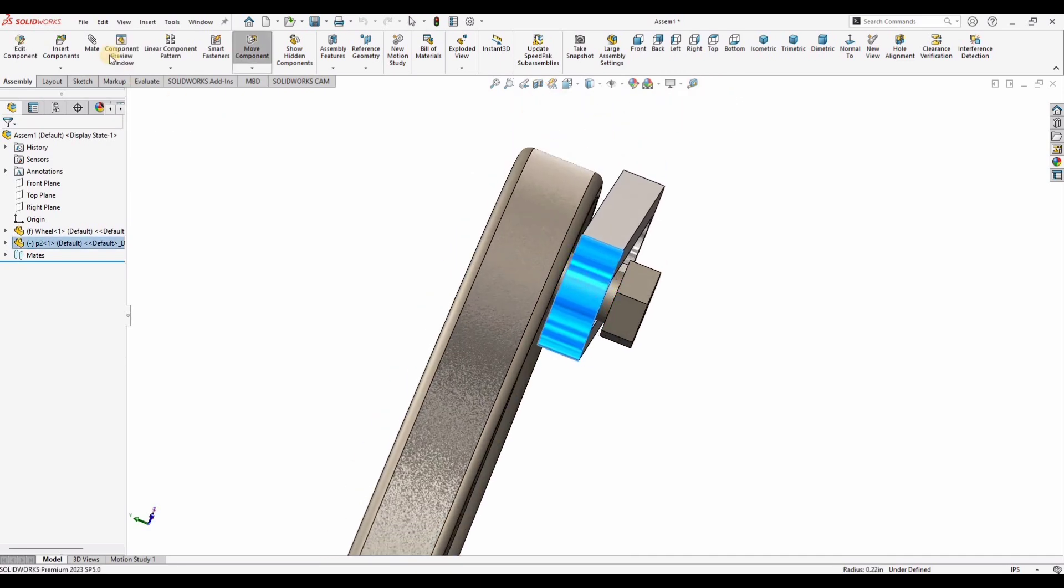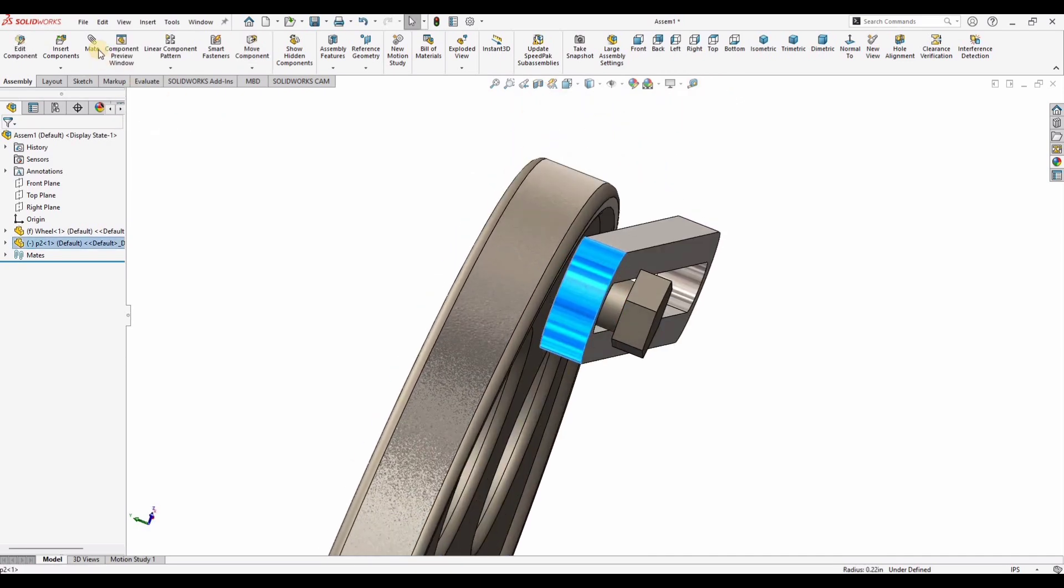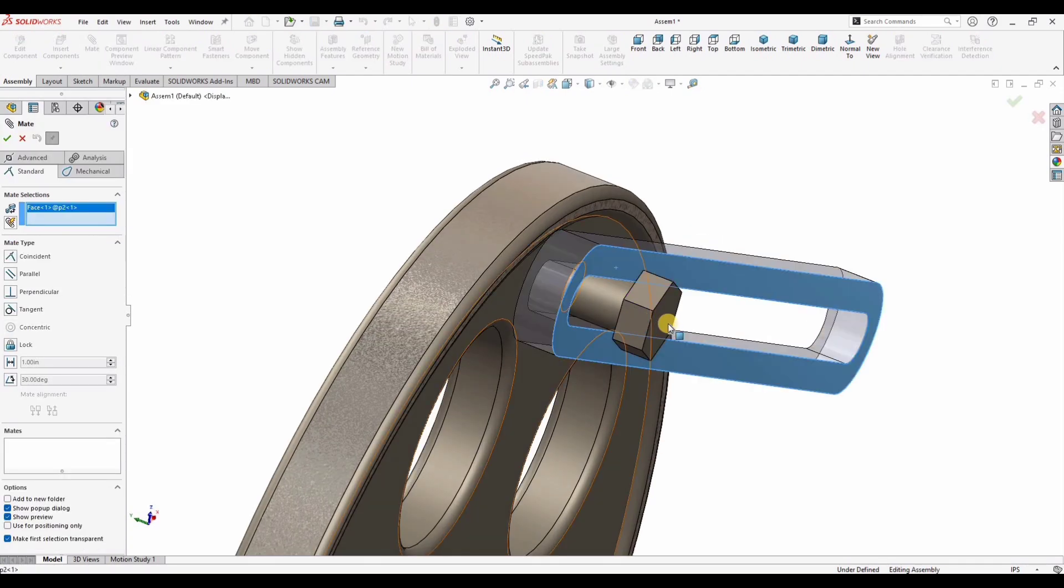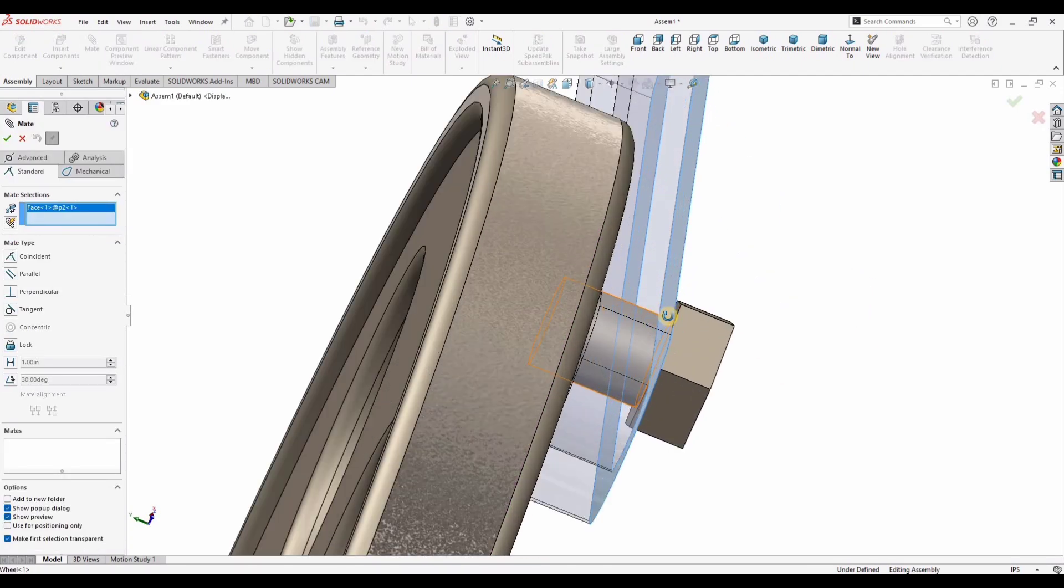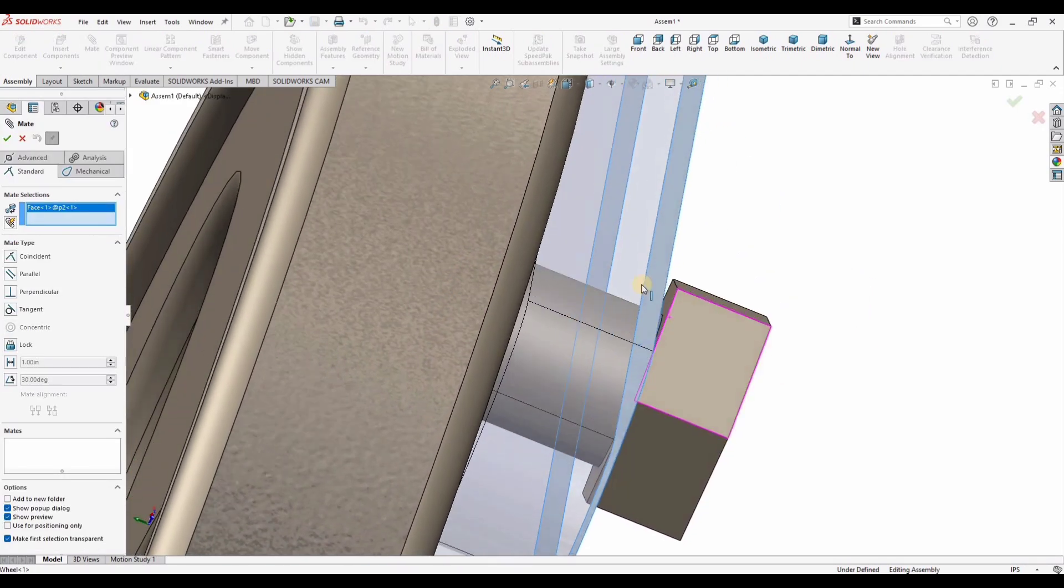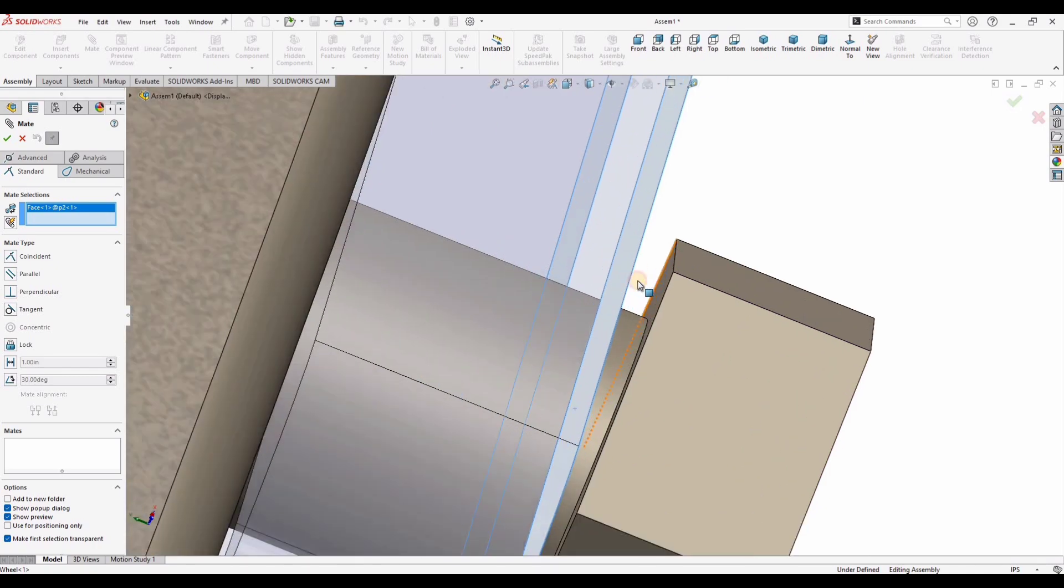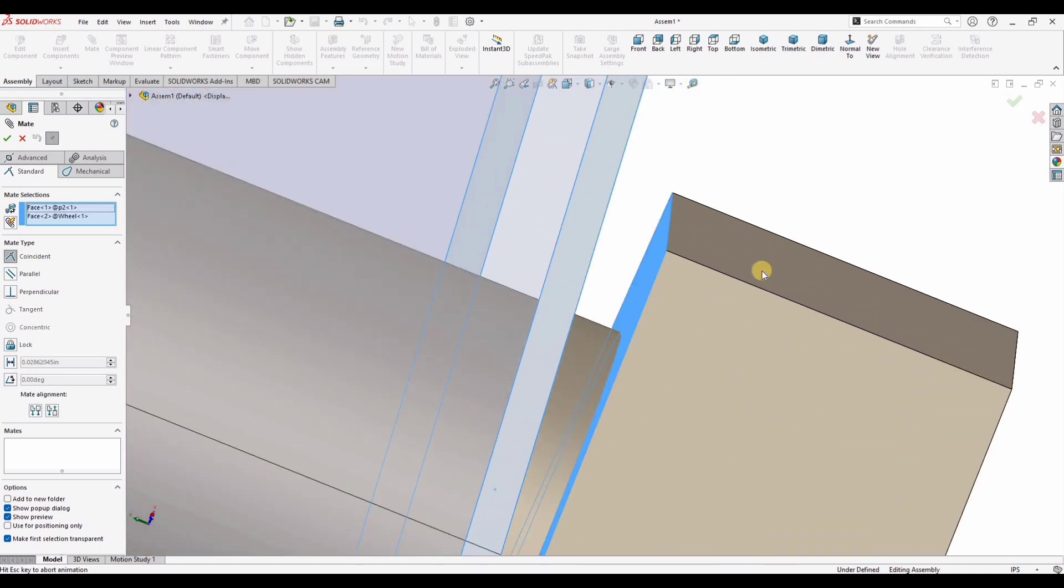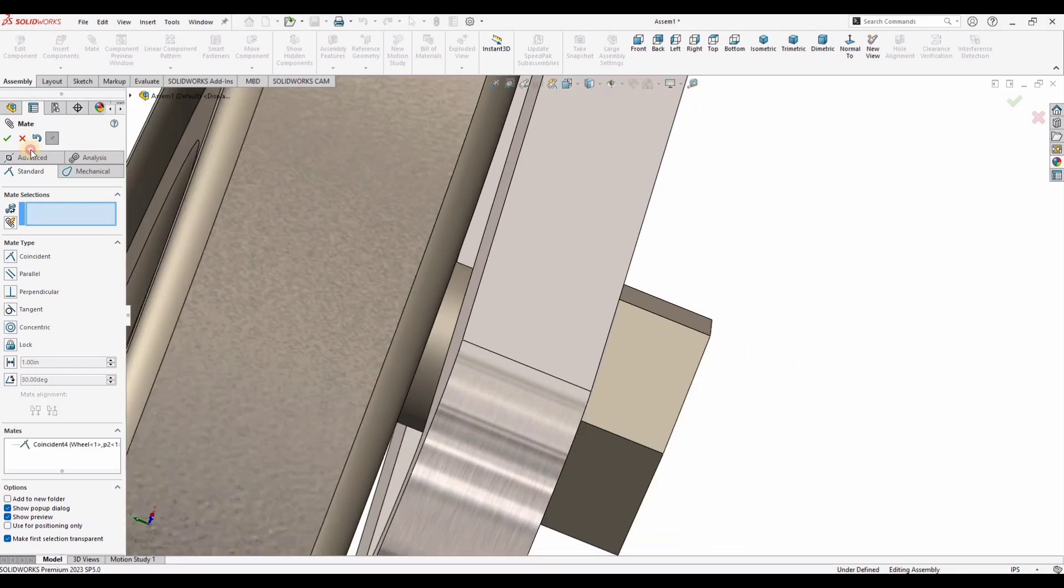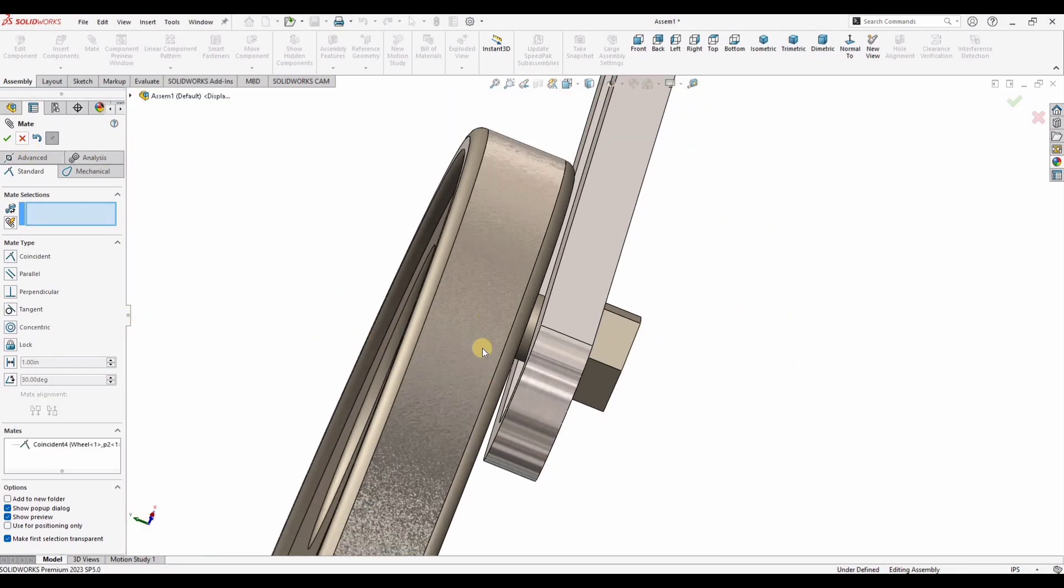And now let's assemble it. Click on mate. Select this internal face and this face of the bolt, this one. So this is good now.